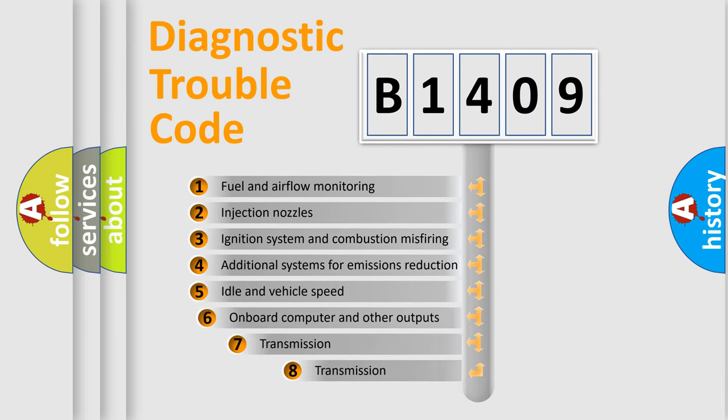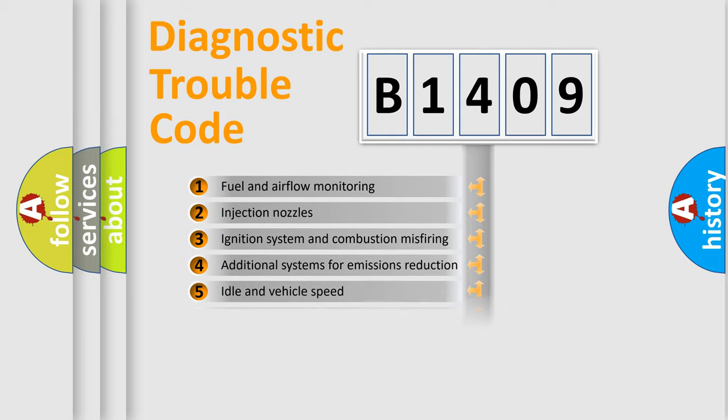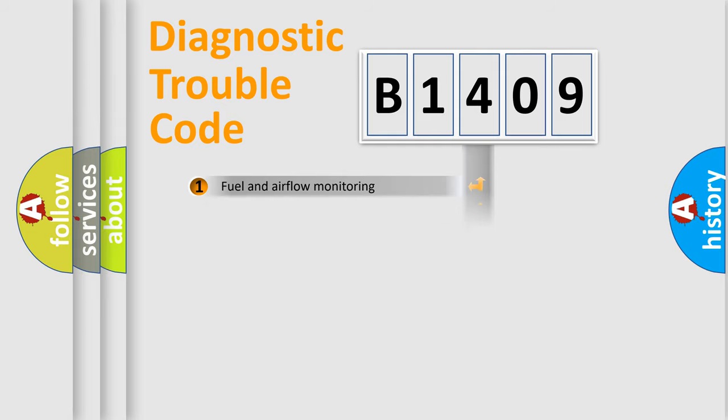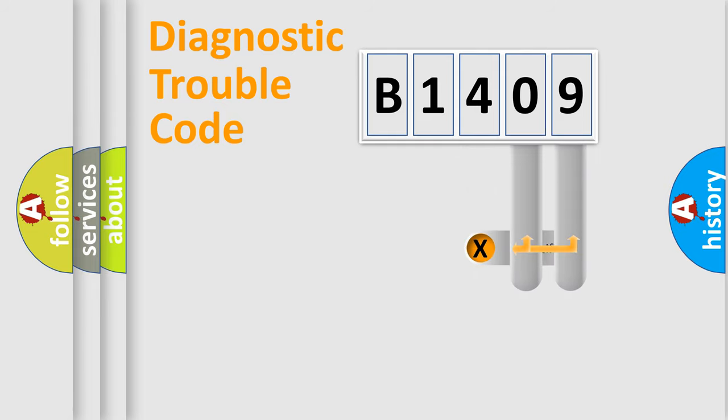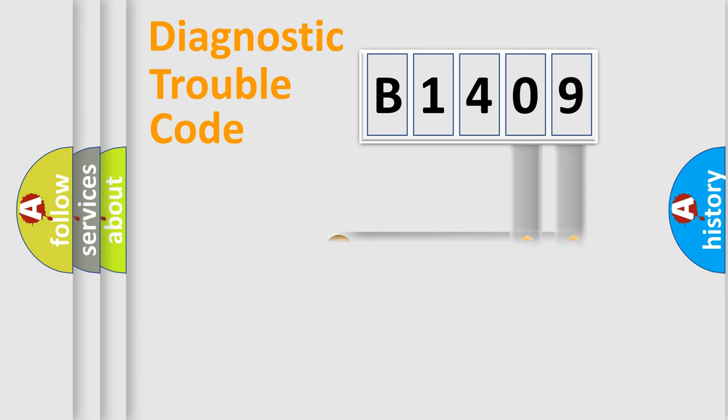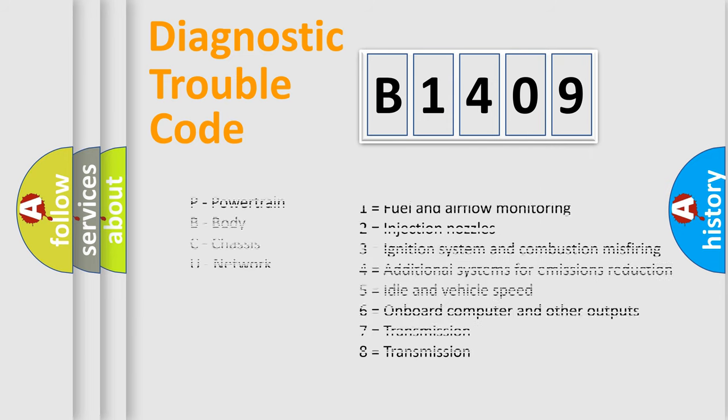The third character specifies a subset of errors. The distribution shown is valid only for the standardized DTC code. Only the last two characters define the specific fault of the group. Let's not forget that such a division is valid only if the second character code is expressed by the number zero.